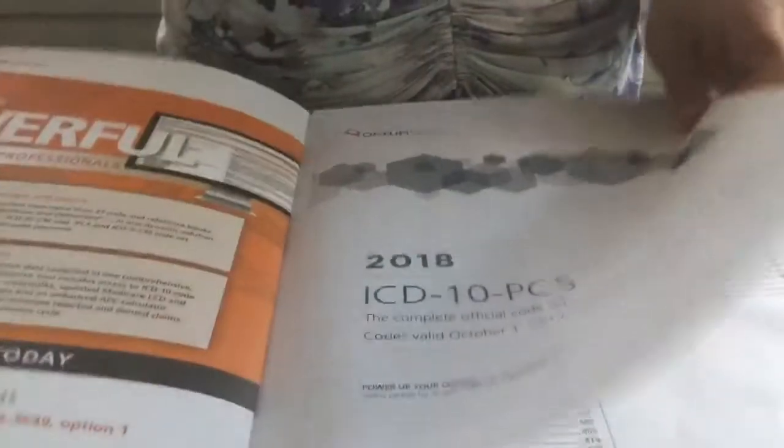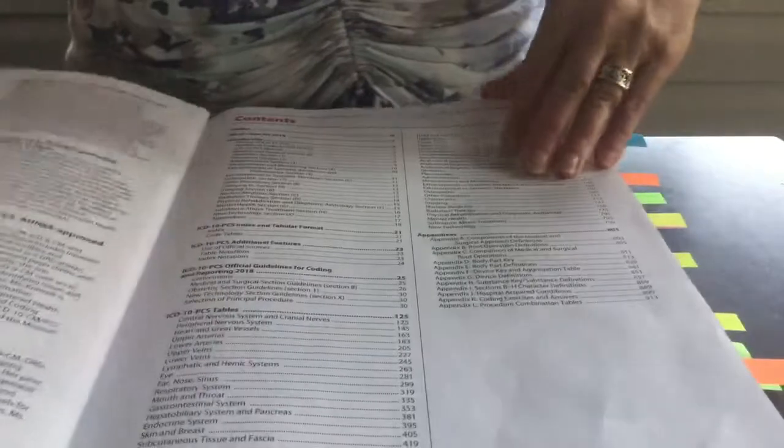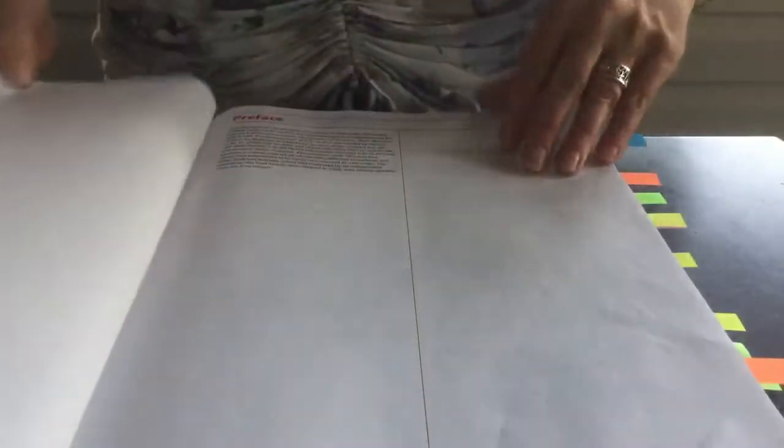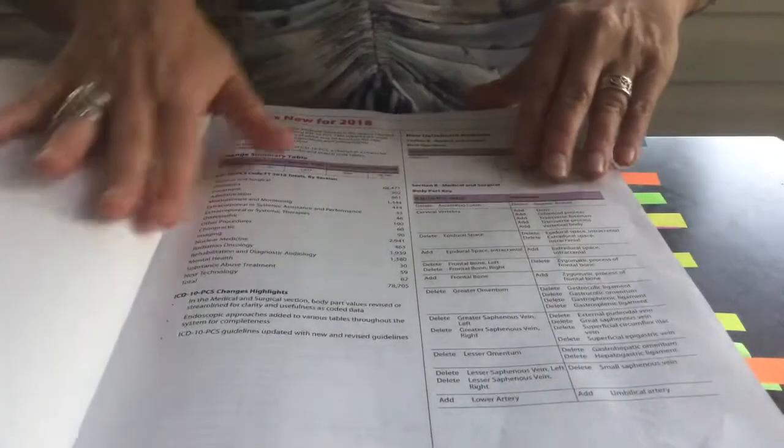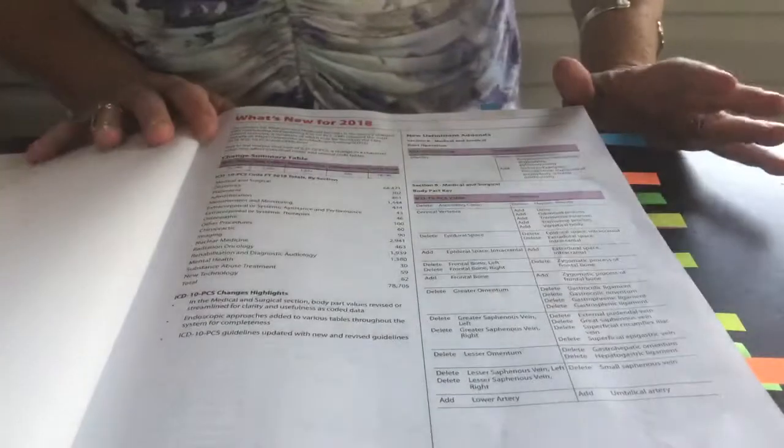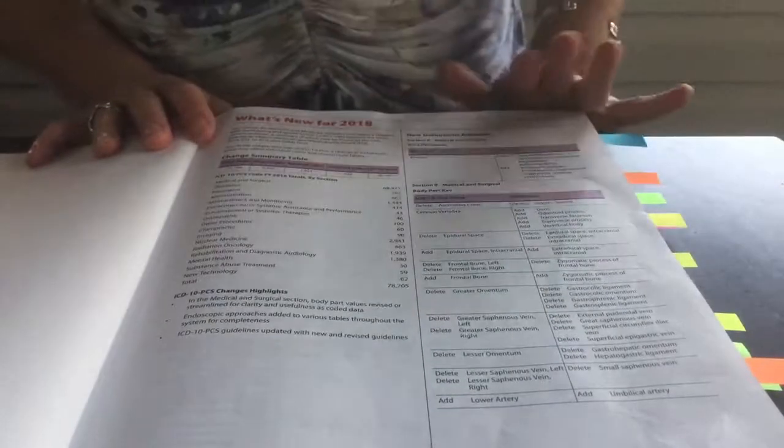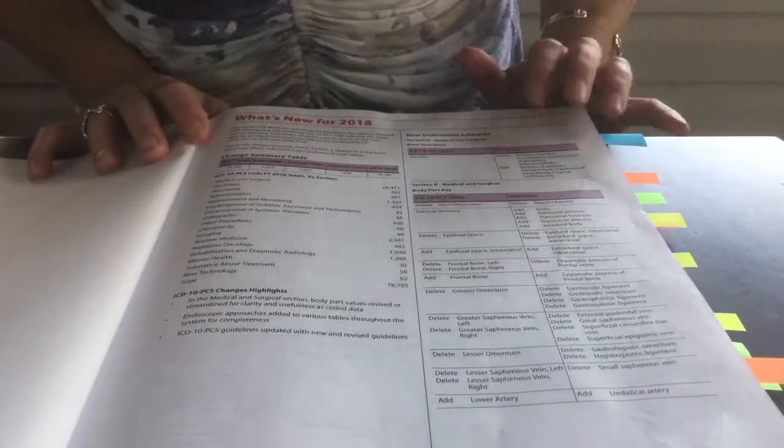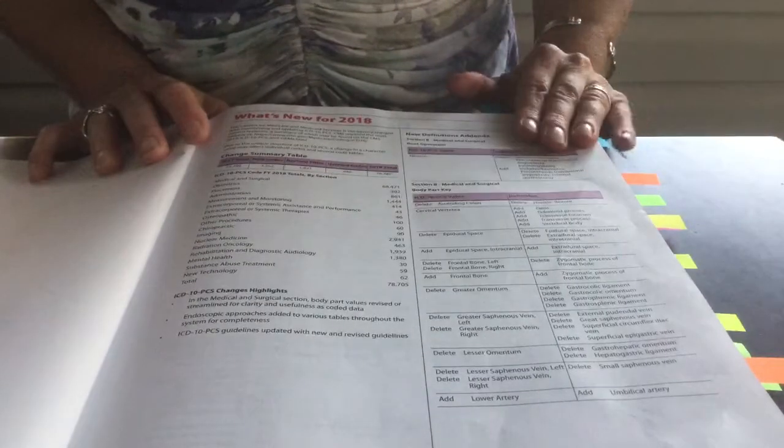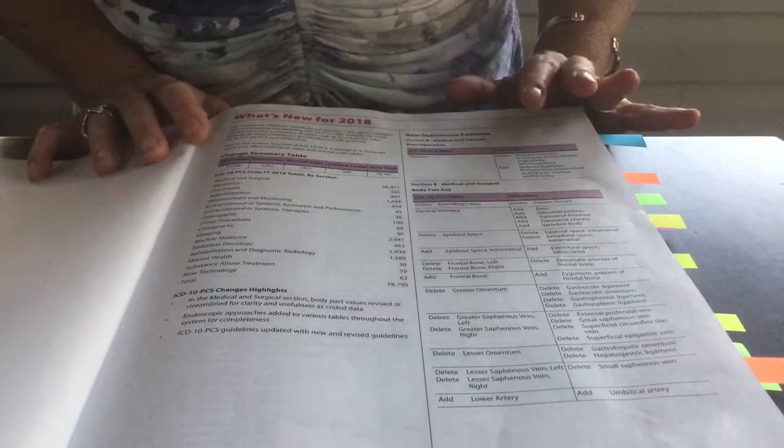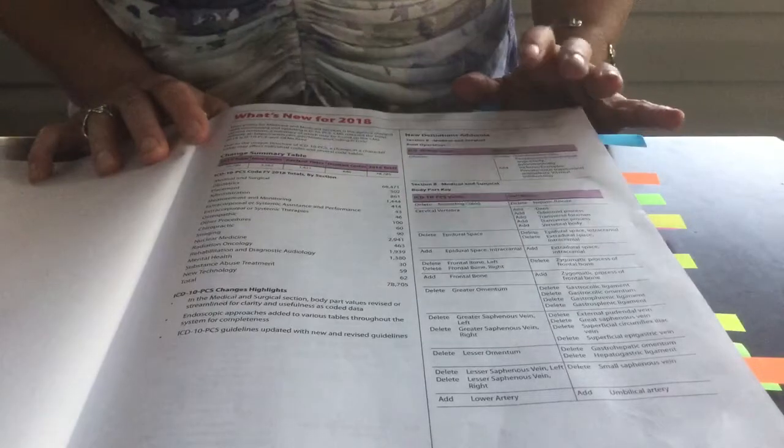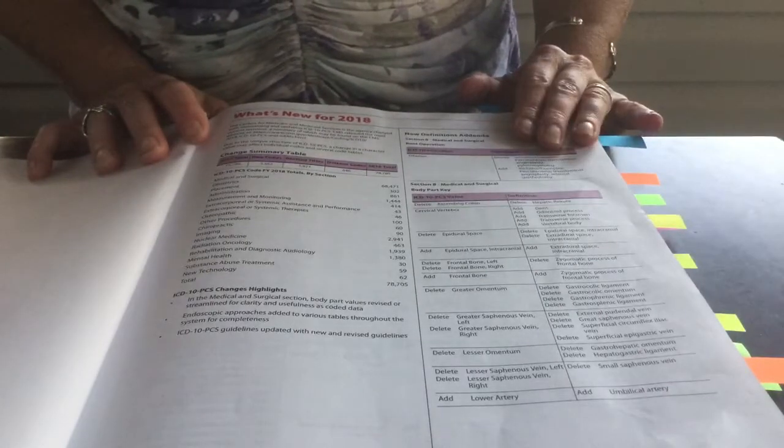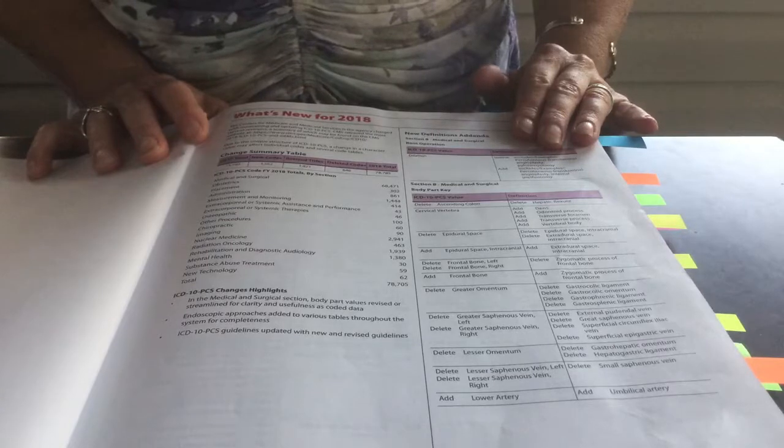Usually the beginning of a coding book, of course, is the table of contents. And then following the table of contents is usually updates for codes that have been added or deleted. The ICD-10 procedure coding book is updated annually on October 1st every year and is available.